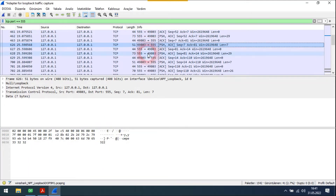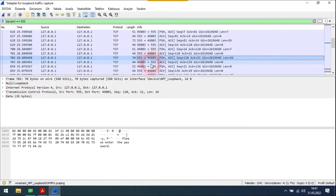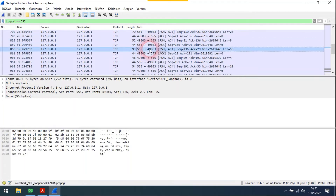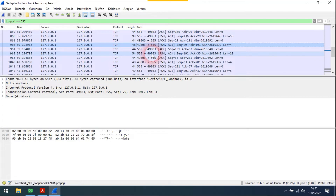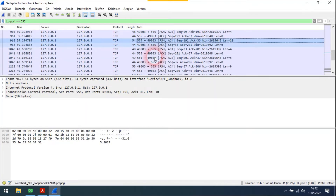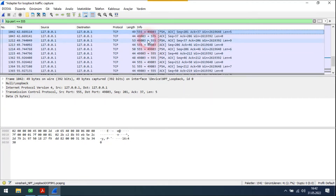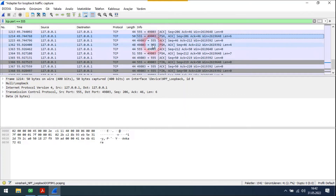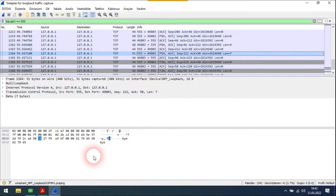The client sends the correct username with lower cases. The client then sends the password. The client asks for the date, and the server sends the current time. Finally, the client wants to quit and the server says goodbye.